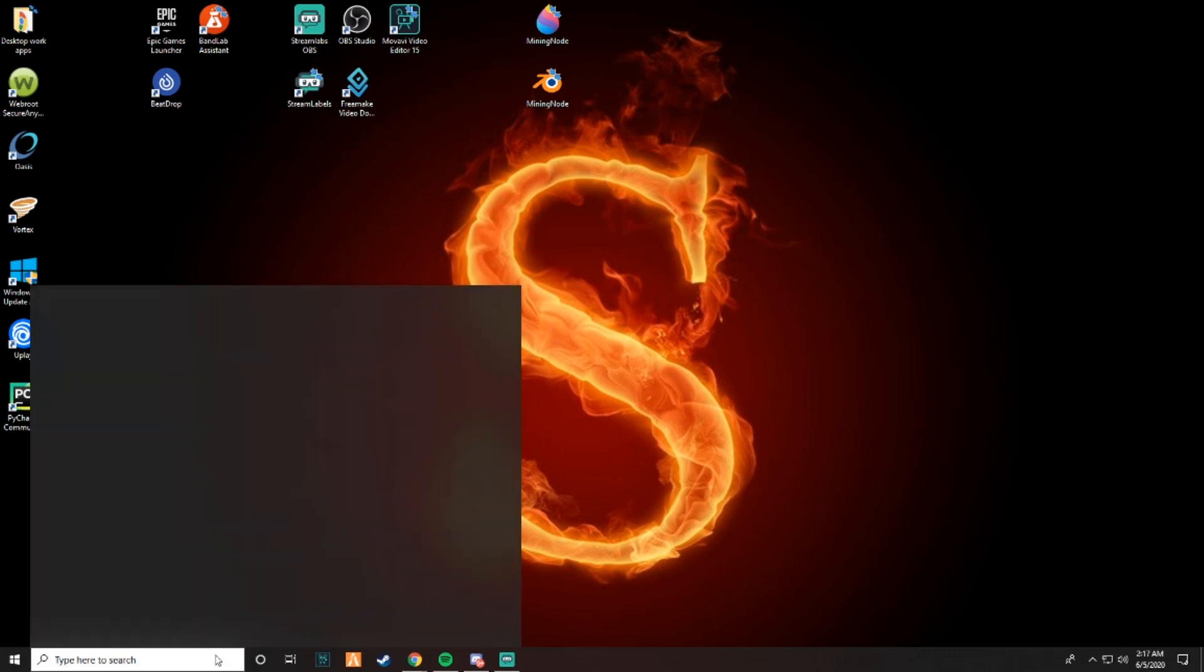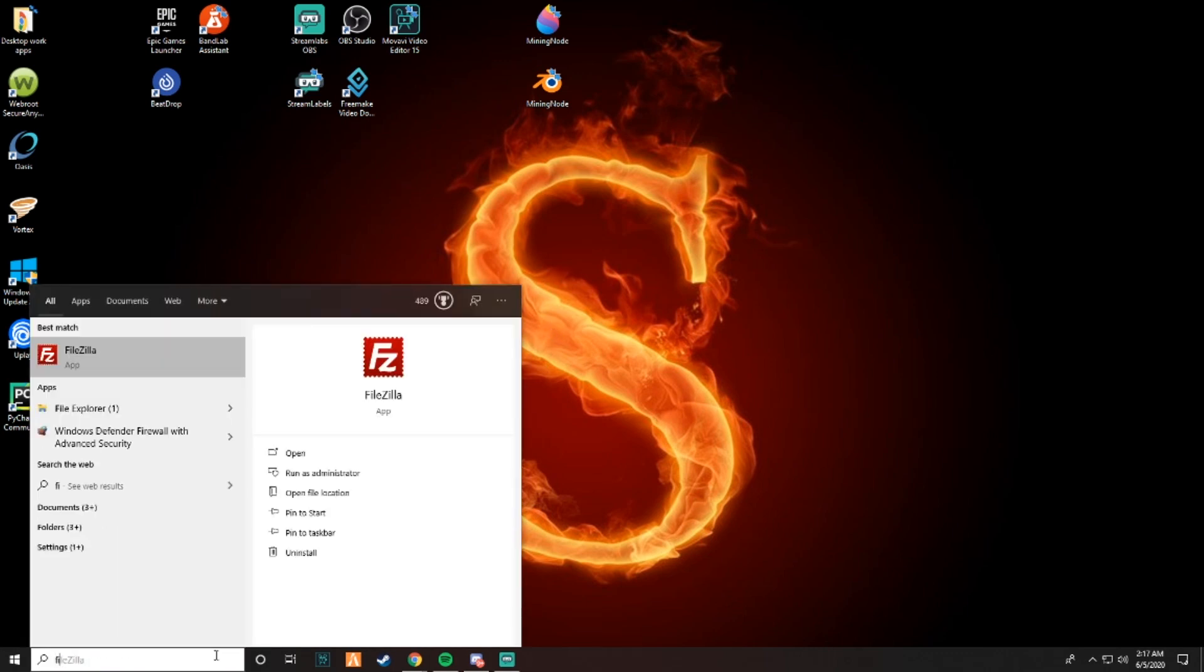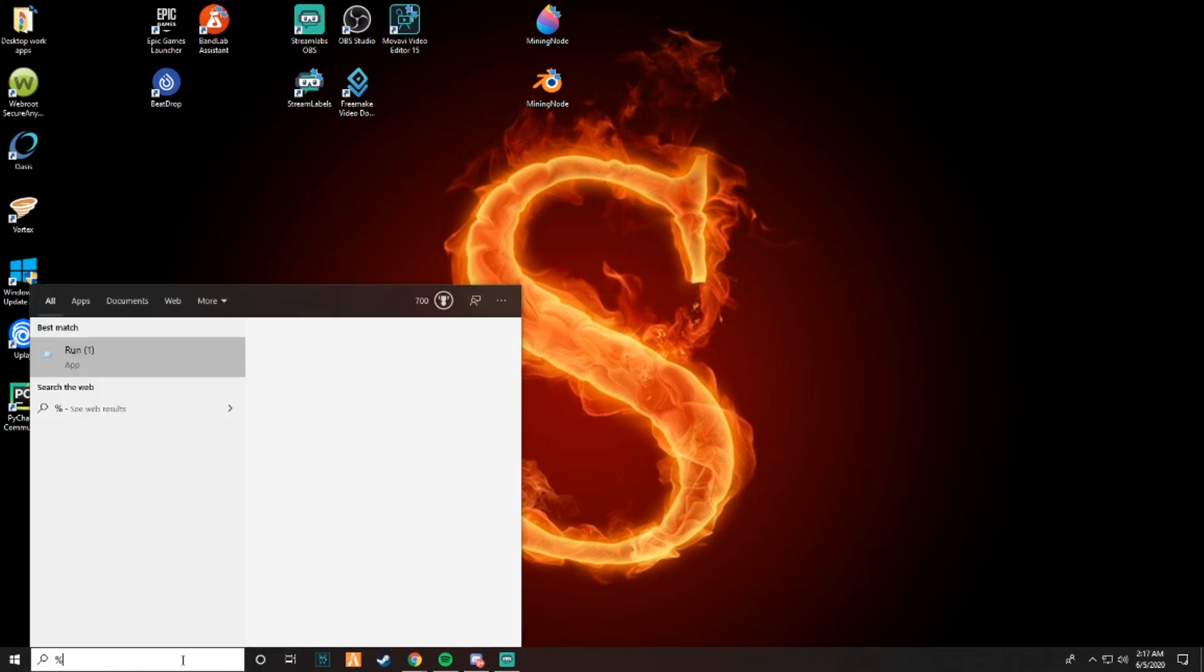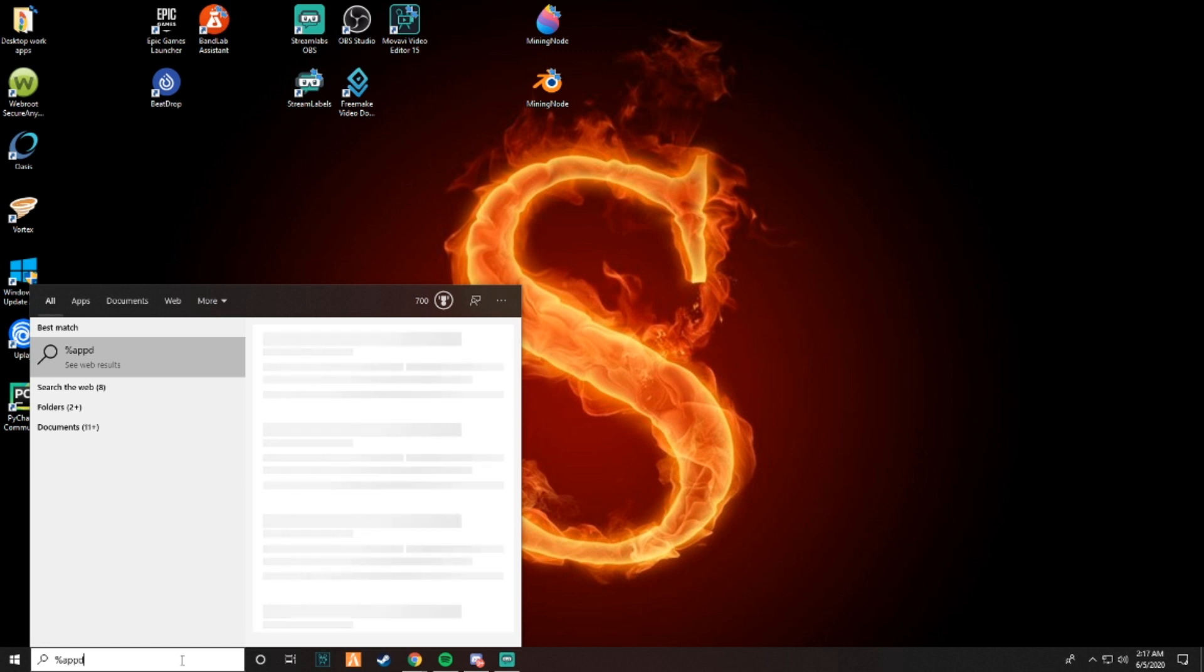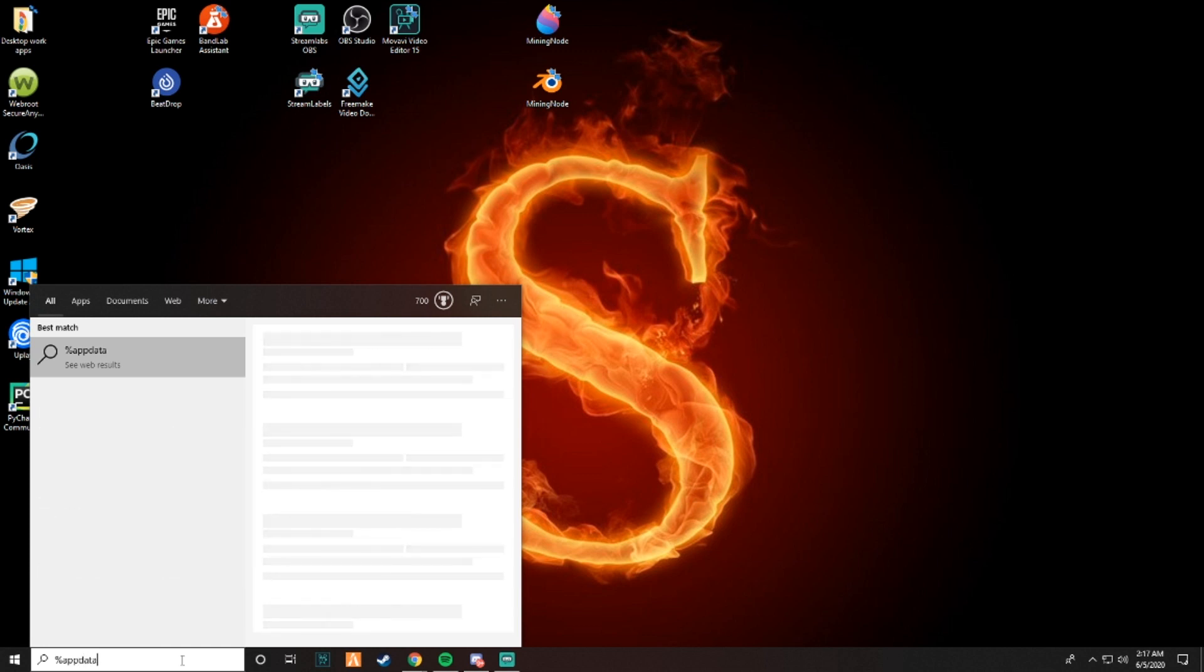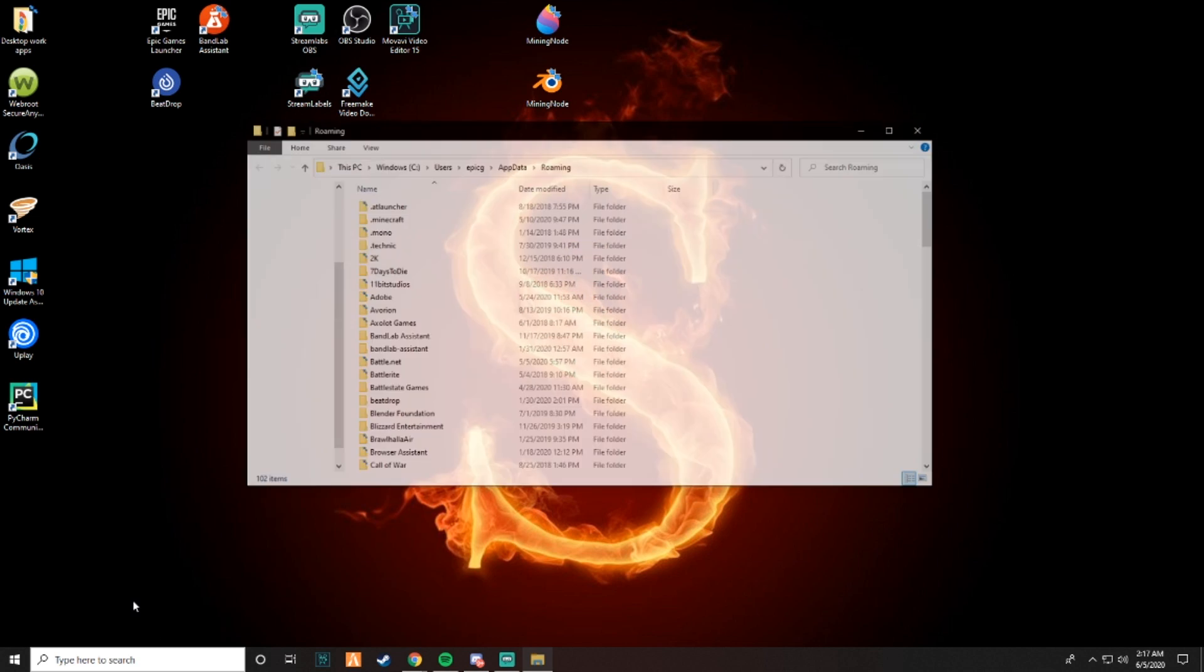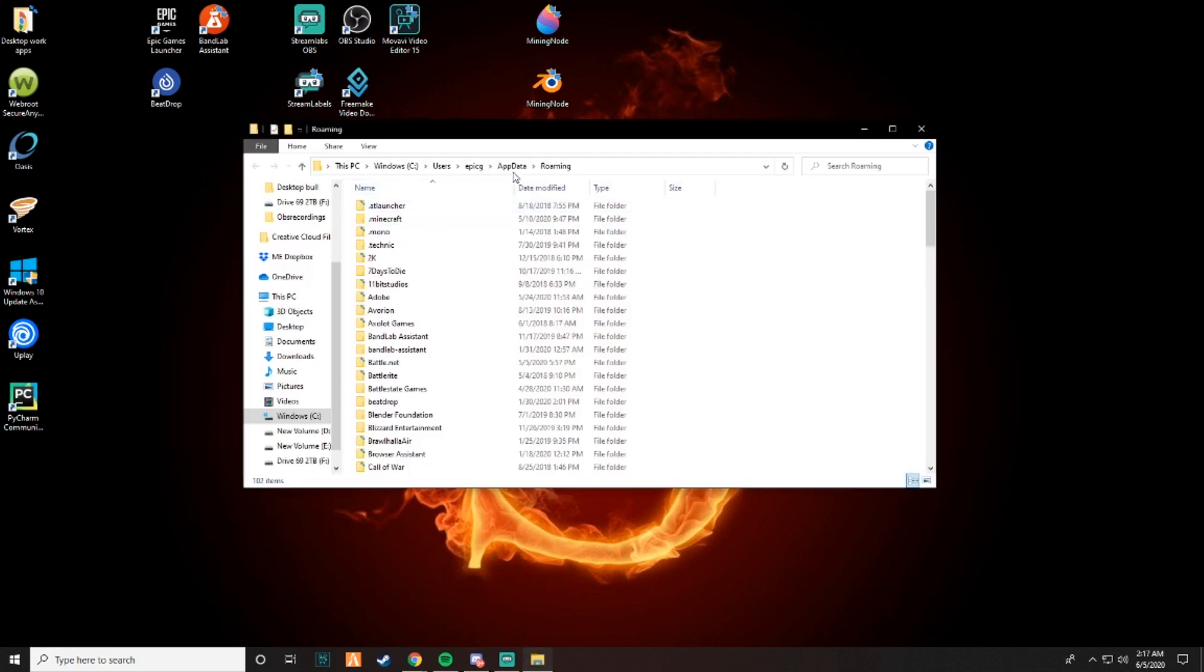Now, first thing we're going to do, we're going to go to our file explorer. I'm going to go to %appdata%. This is where you need to go. Go to app data, go back if you're in roaming, and then go to local low.